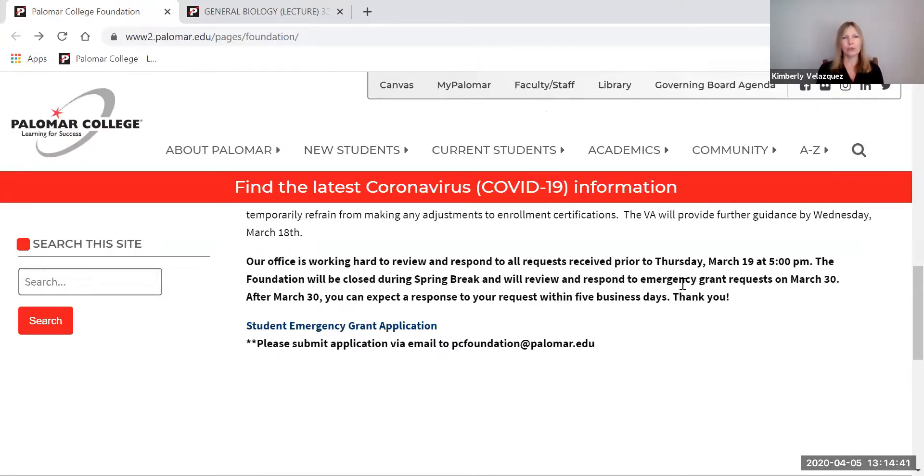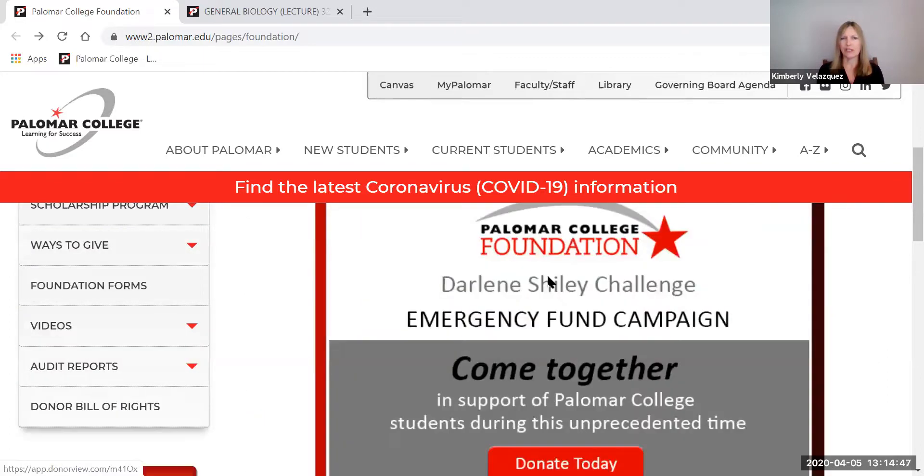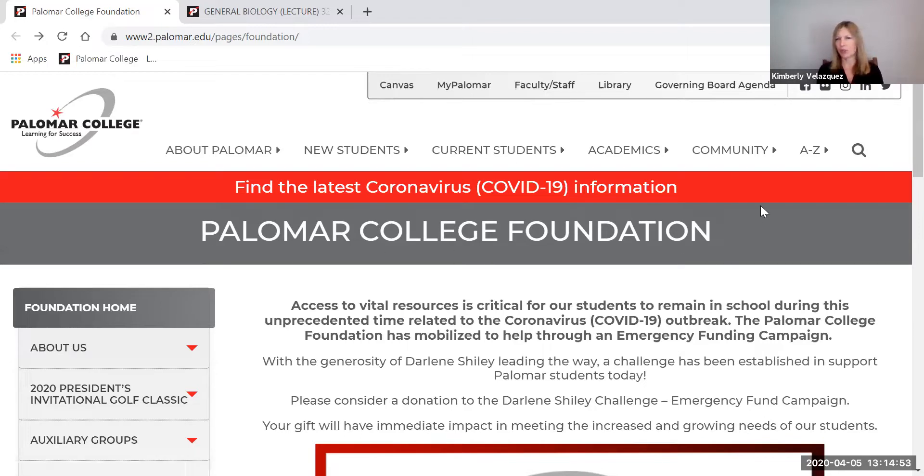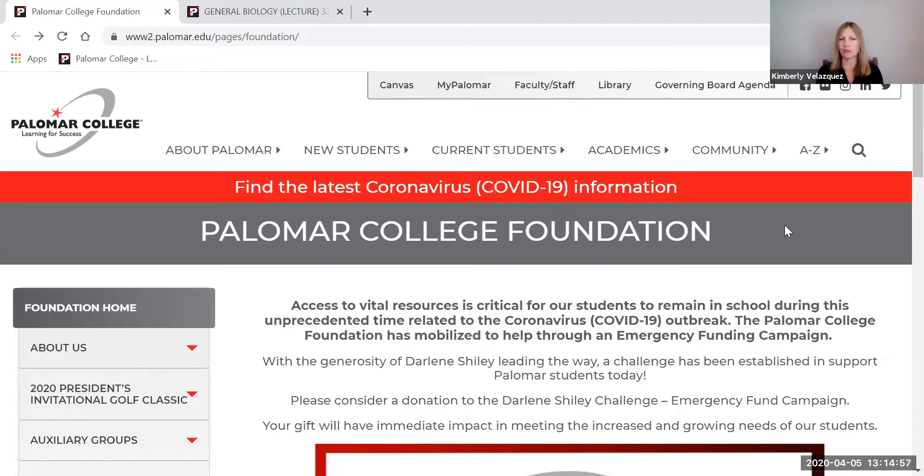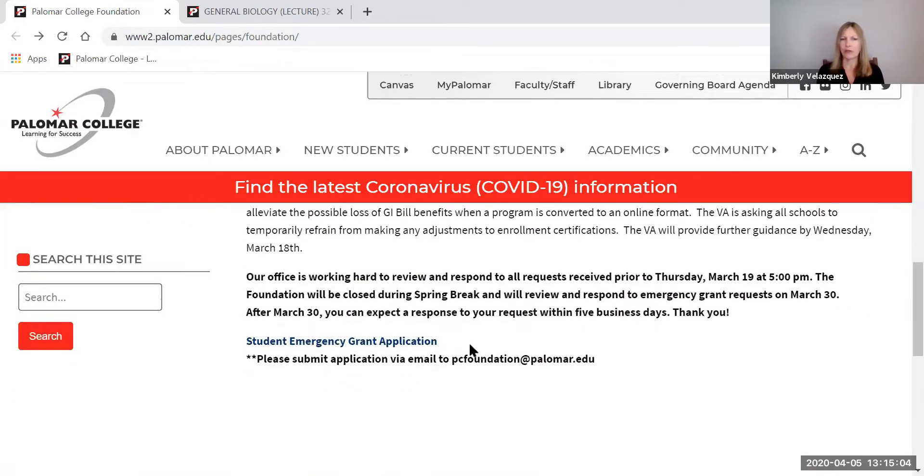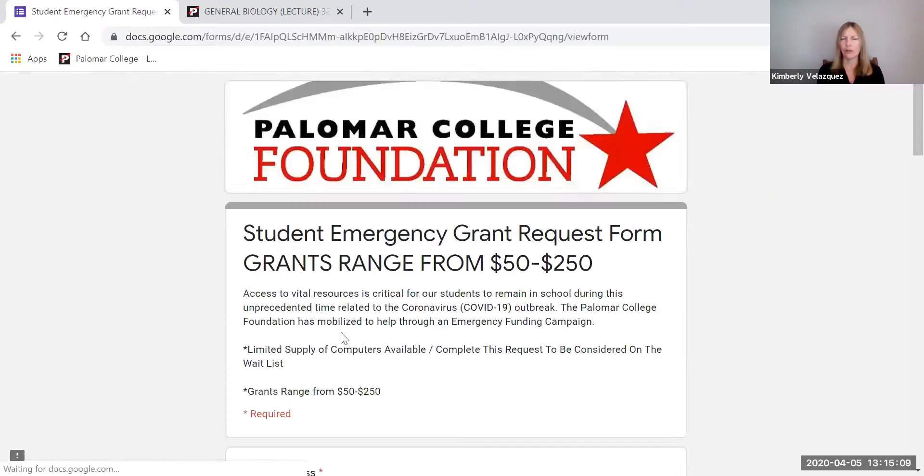If you go to the Palomar homepage, there is a link to the Palomar College Foundation. And if you just go to the alphabetical listing, you can find this Palomar College Foundation helps students, not just with scholarships, but in situations like this, we provide emergency aid to students. And if you go to the bottom here, Student Emergency Grant Application, and you click on this. We do have emergency grants available to help students right now.